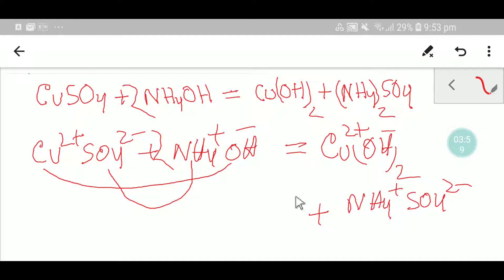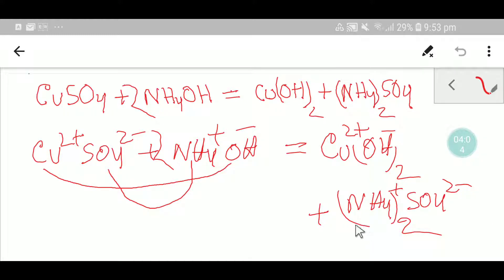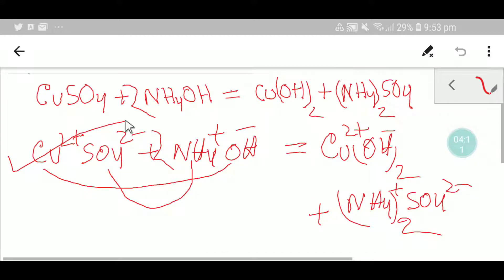To balance the charge, I can put here two, so I am getting two ammonium, and here also we have two ammonium. Now you can say that this is a balanced reaction. Thanks for watching this video. Be well.